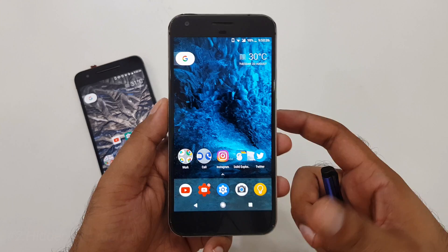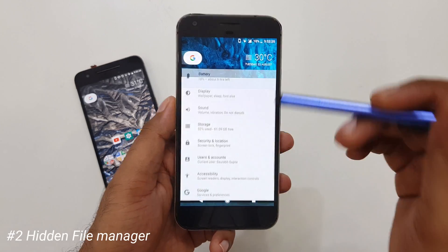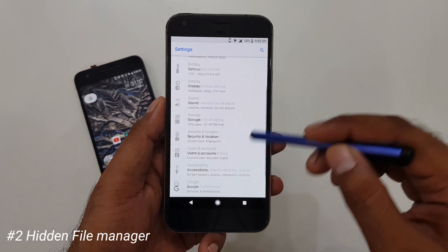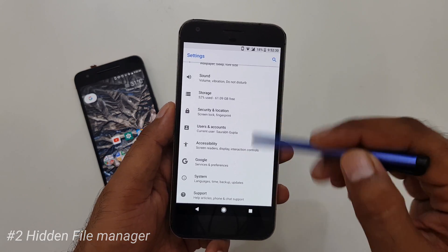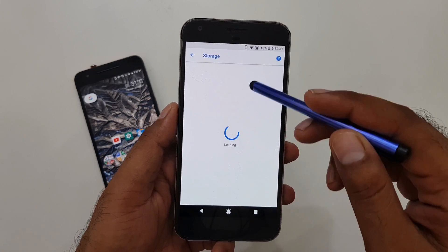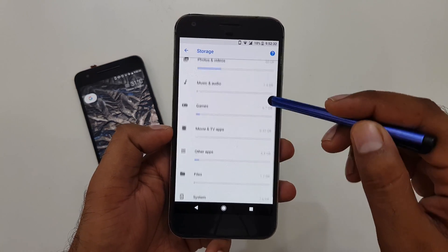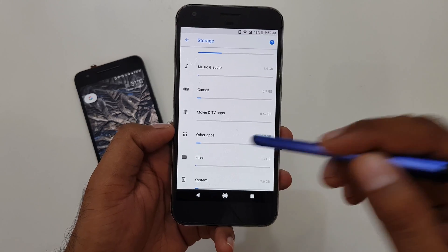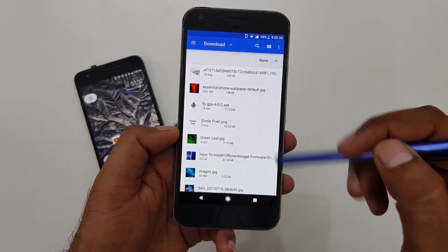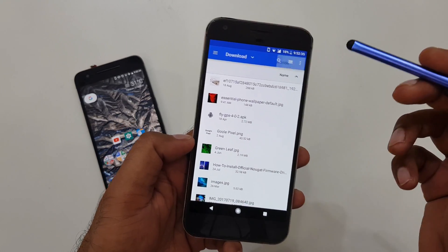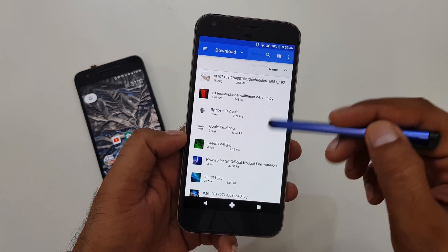If you are still on Android Oreo, it still provides a hidden file manager that can be accessed by going inside Storage. There is a section called Files that will show you a basic file manager.